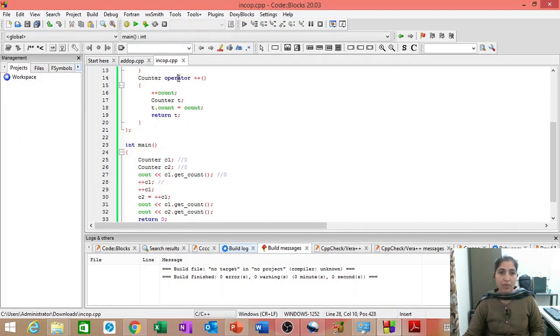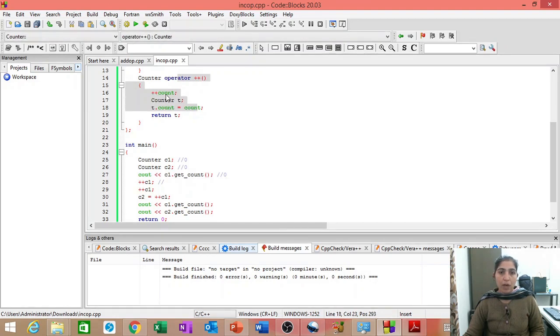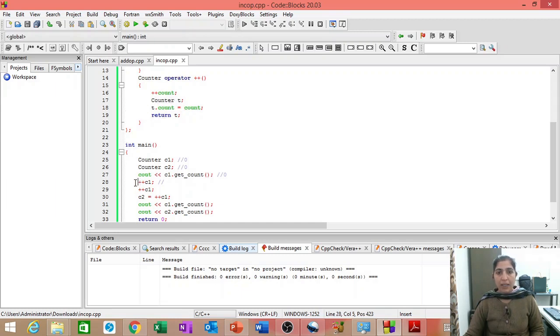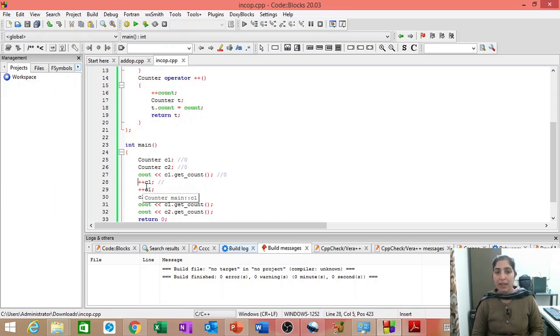So, count will be incremented. And also, it will assign that incremented count to a temporary object and return that temporary object. But here, we are not assigning that return temporary object to anything.